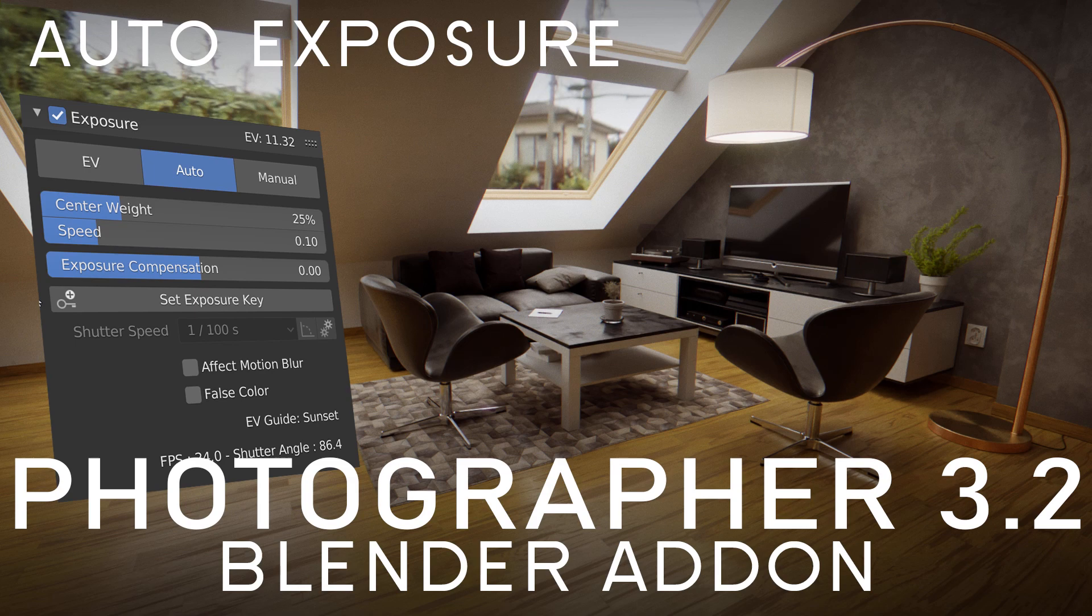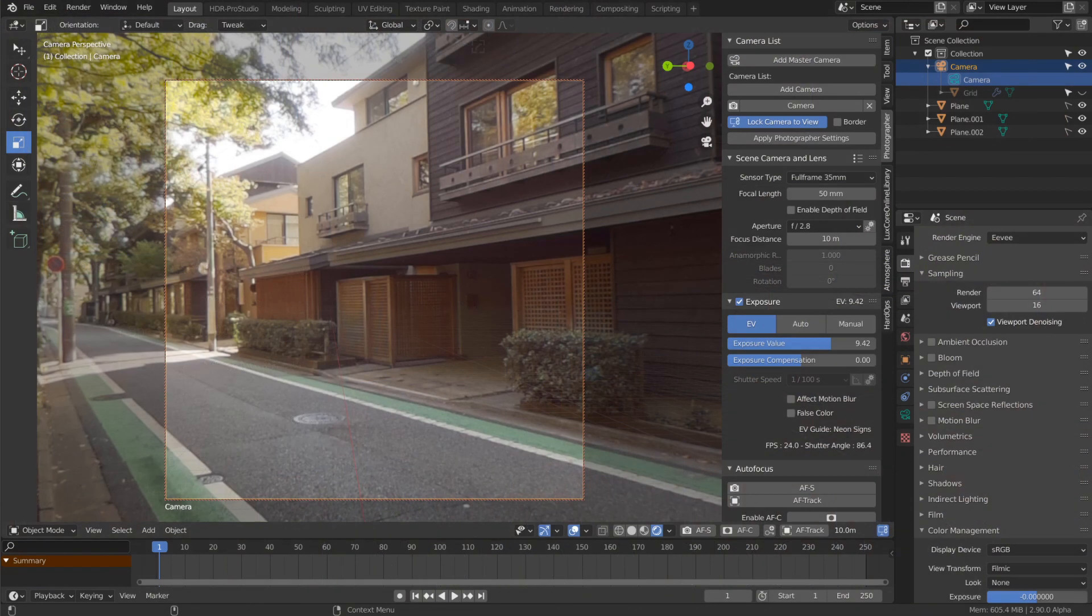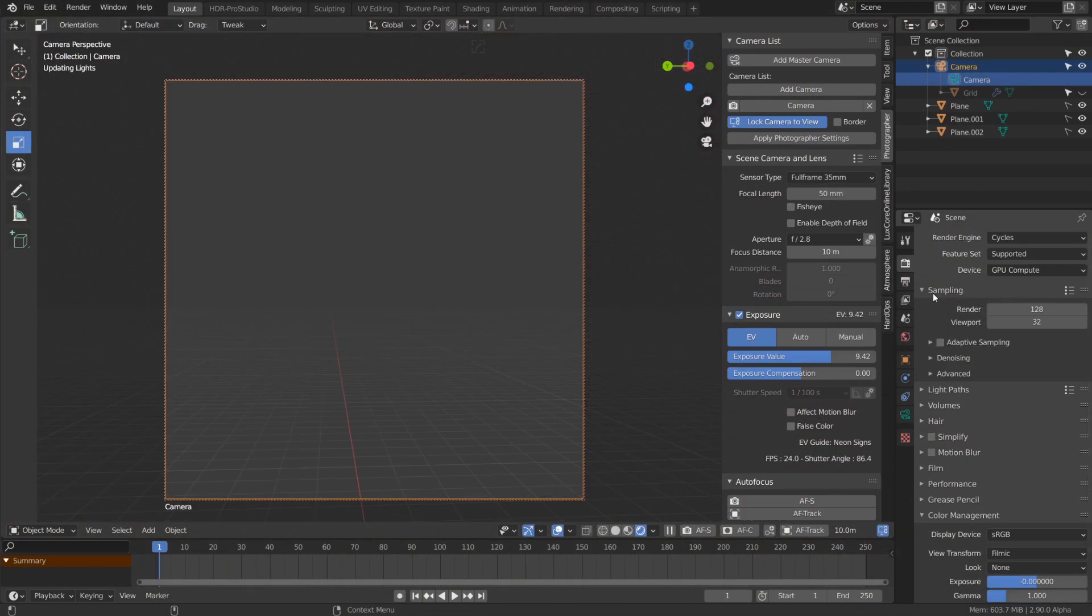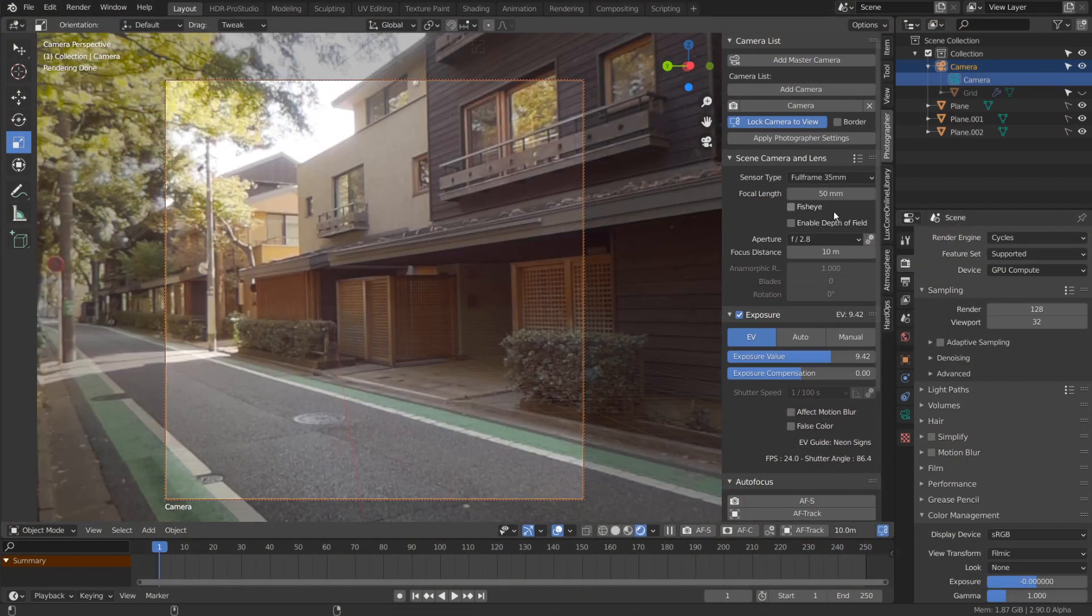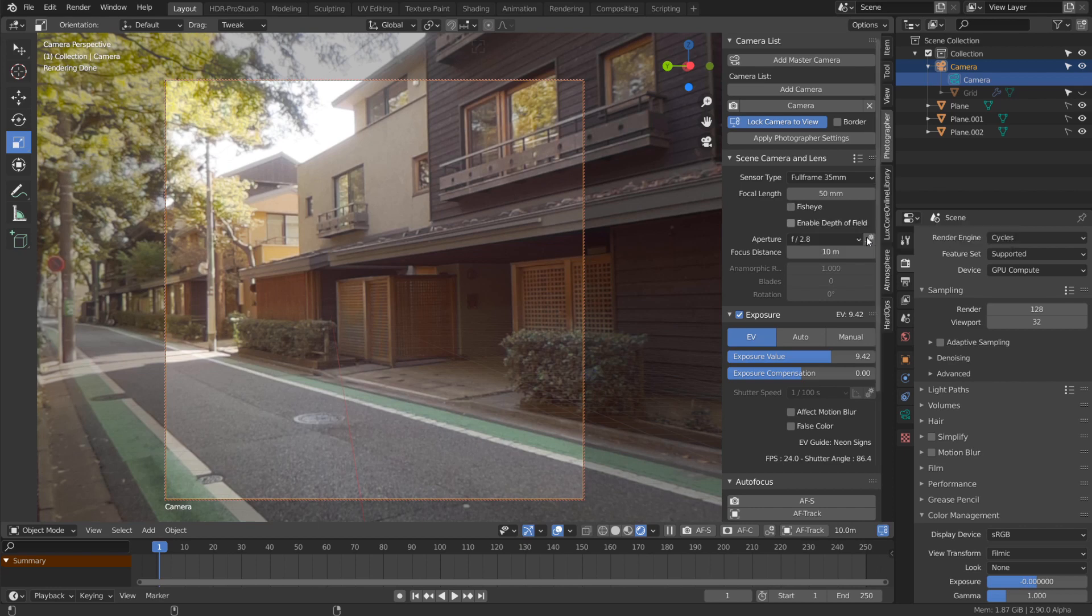This is a short video showing the new features in Photographer 3.2. If you use Cycles, you'll notice a new option in the lens panel called Fisheye. You may already